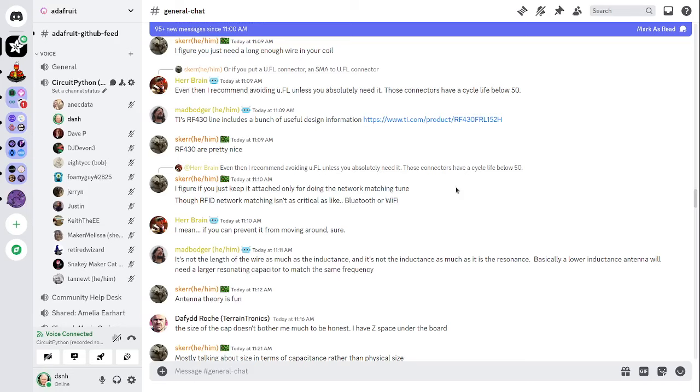This meeting is hosted on the Adafruit Discord server. You can join anytime by going to adafru.it slash discord. We hold the meeting in the CircuitPython dev text channel and in the CircuitPython voice channel. If you would like to receive notifications, ask us to add you to the CircuitPythonistas Discord role.